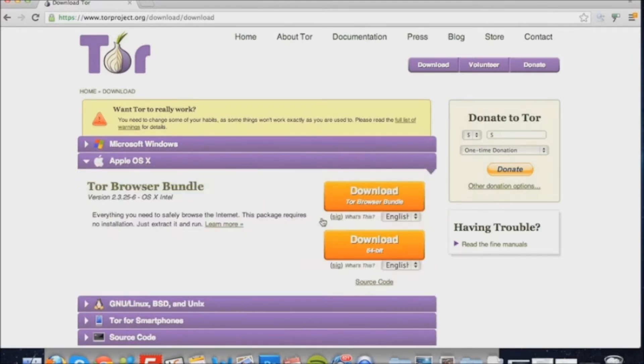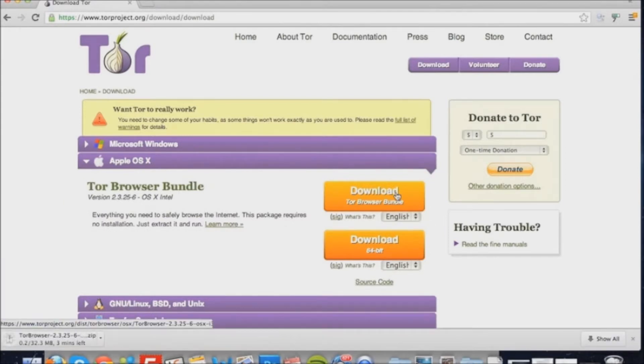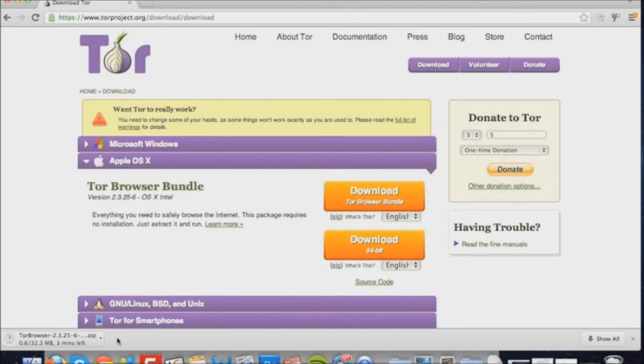Once you click download, it should download Tor, which depending on your internet connection should take between a couple of minutes and maybe even up to 10 minutes.